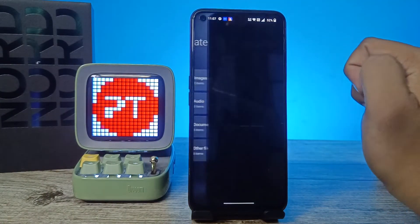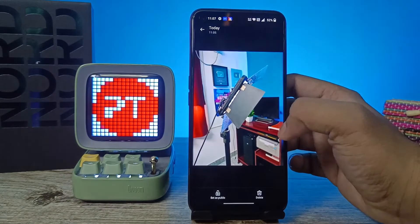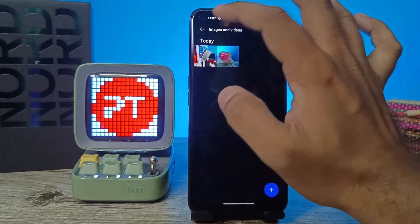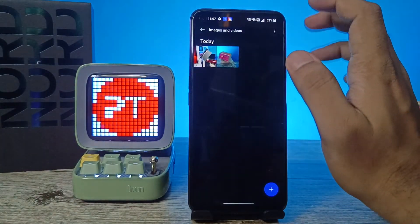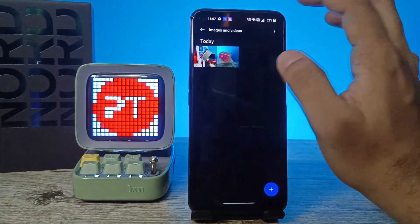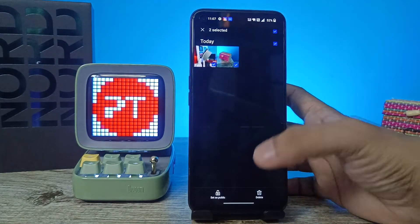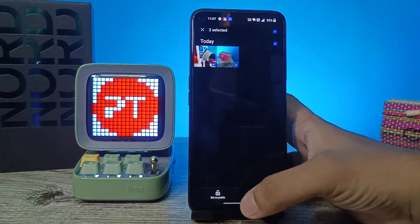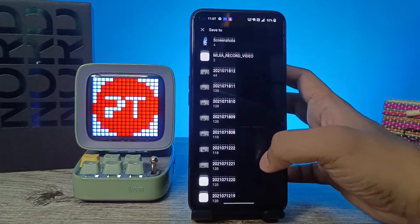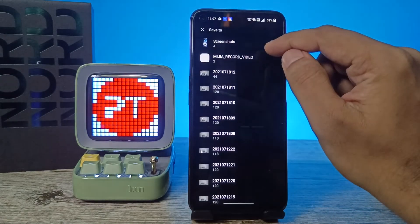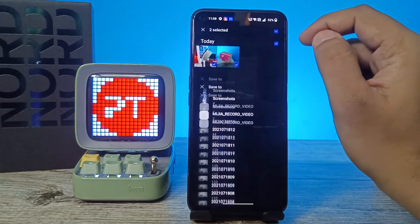Click on Images and Videos and now you can access your photos, videos, or any other files. If you want to unhide them, click on the file then click Set as Public. You will need to choose the destination folder, for example Screenshots, and the file will reappear in the gallery.